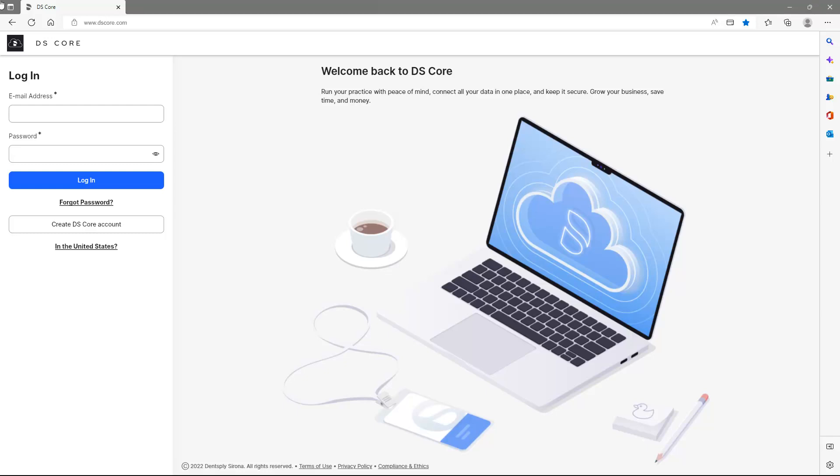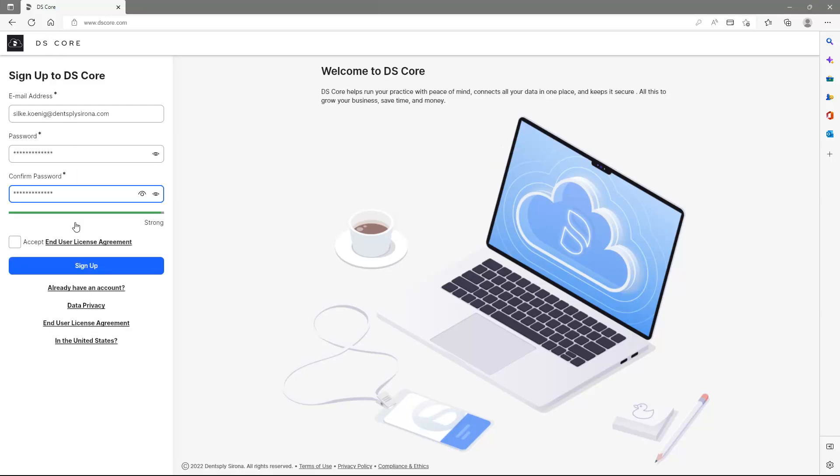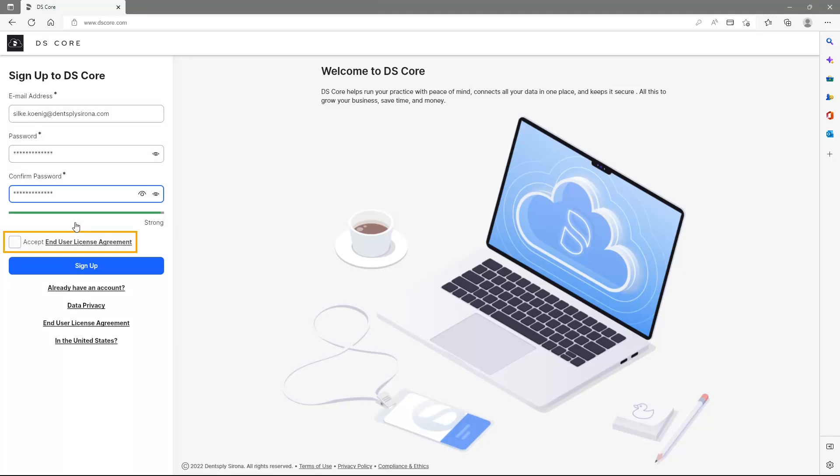To register for the first time, please tap the Create DSCore account button. If your practice is in the United States, click In the United States first. After entering the email address and defining a password, we accept the End User License agreement and confirm with Sign Up.